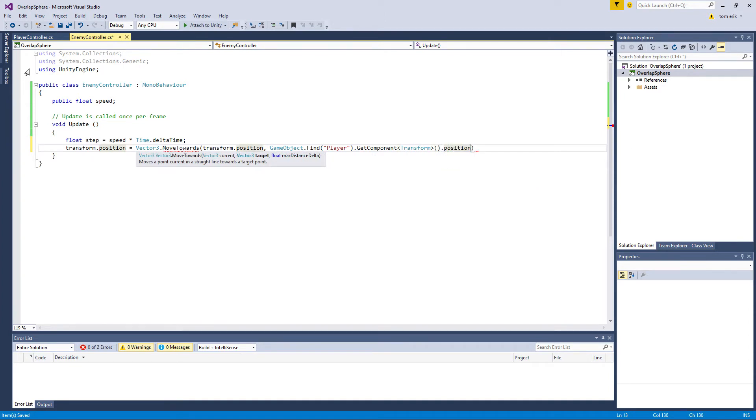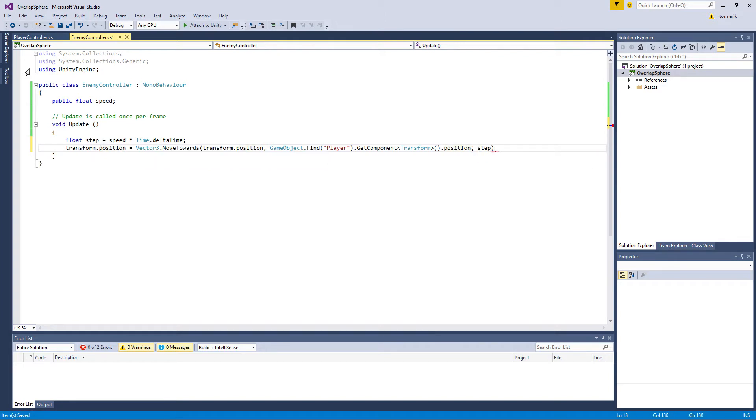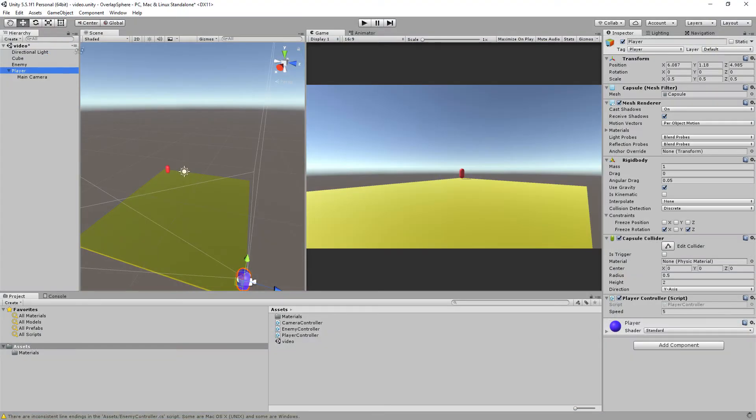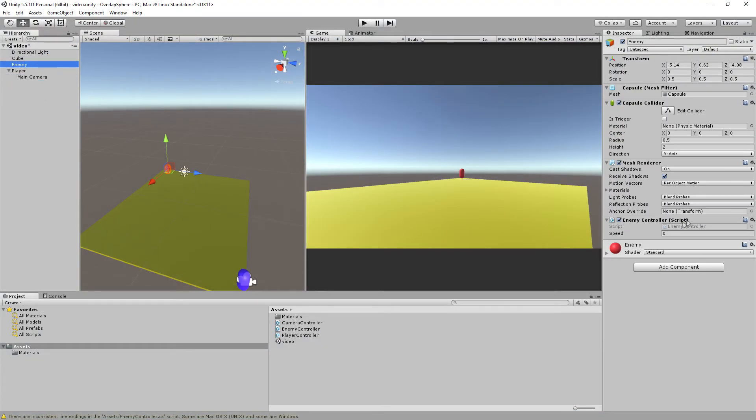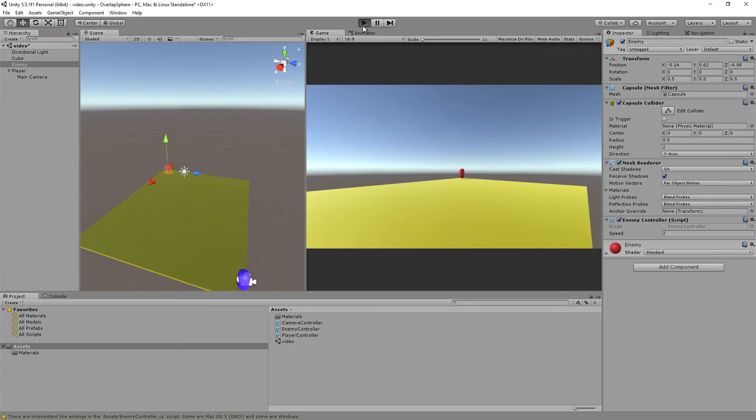Which is where we want to move towards, and finally the speed which is step that we made here. If we go back and go to the enemy, make sure we have a speed. I would set it to say 2, the player has 5.